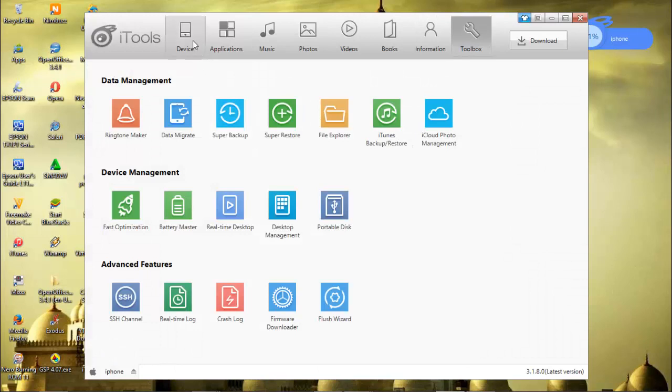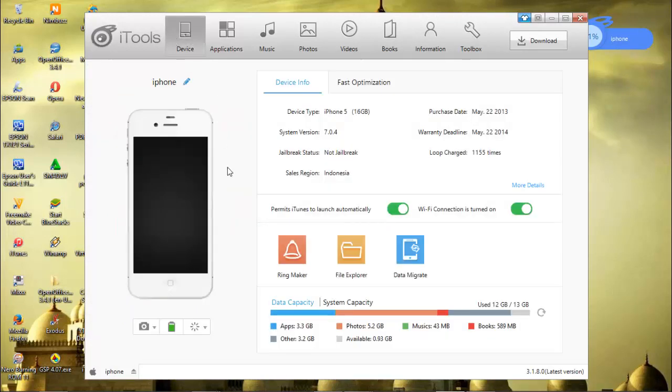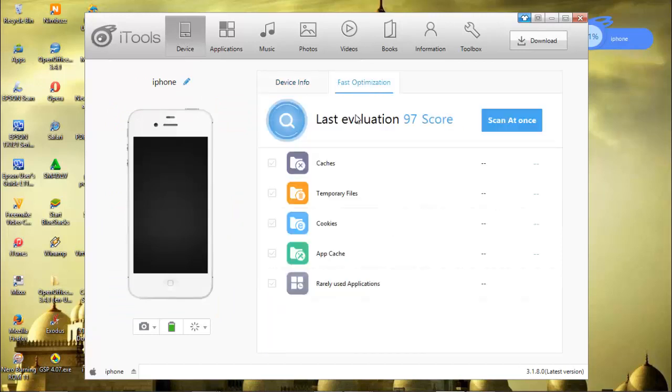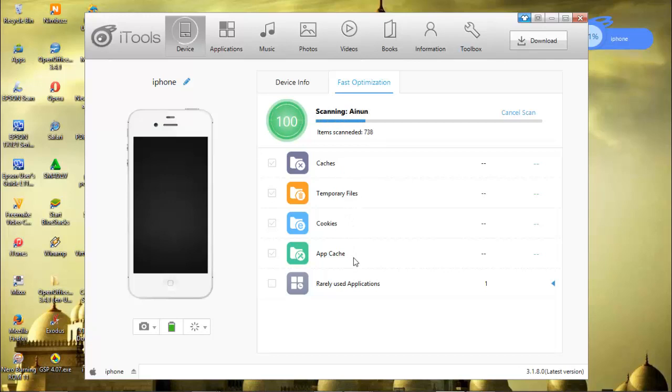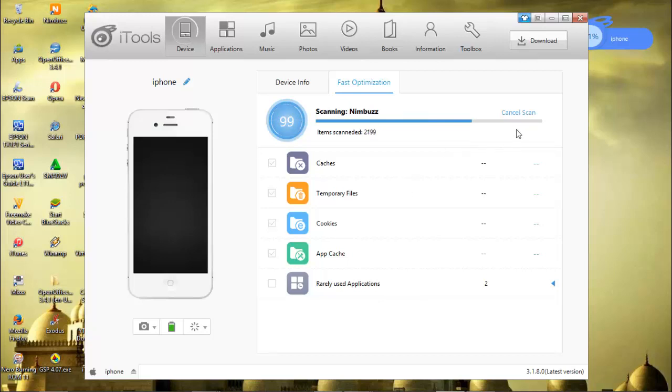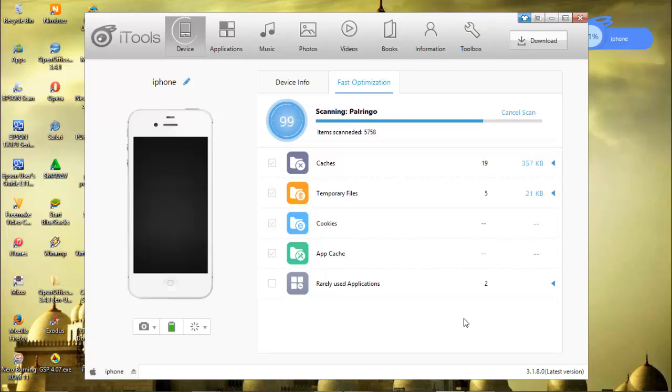Let's go to the first menu, Device. On this device we have device info and fast optimization. We can scan at once to scan our iPhone from caches, temporary files, which is application cache, and really unused applications. Because I had already scanned my iPhone, there's nothing appearing here, but usually something appears.